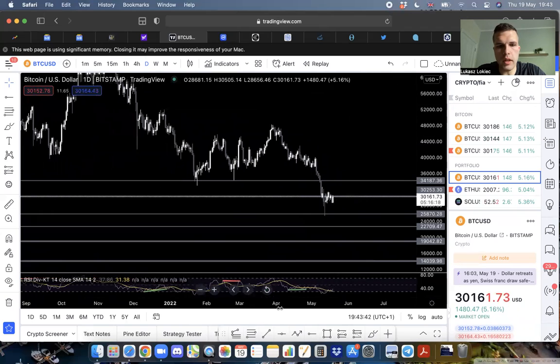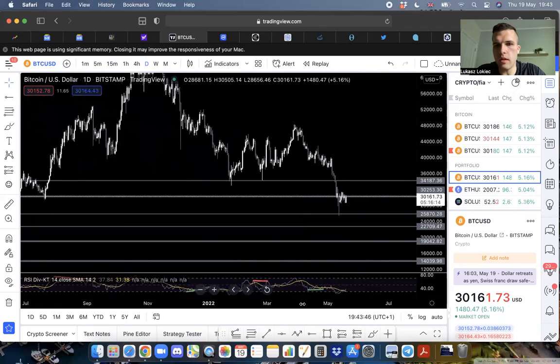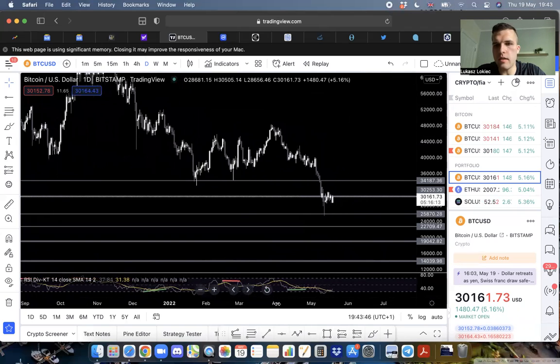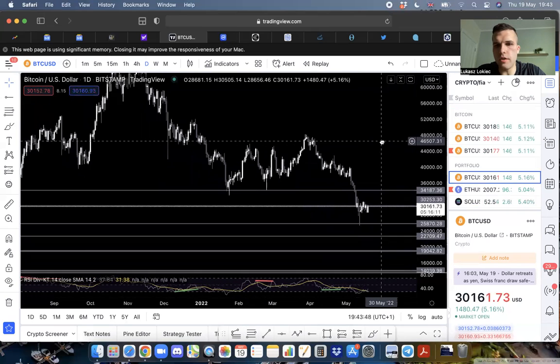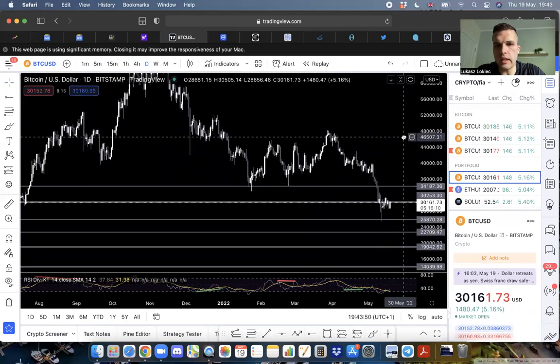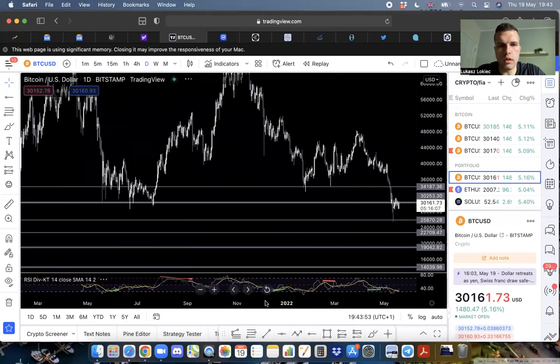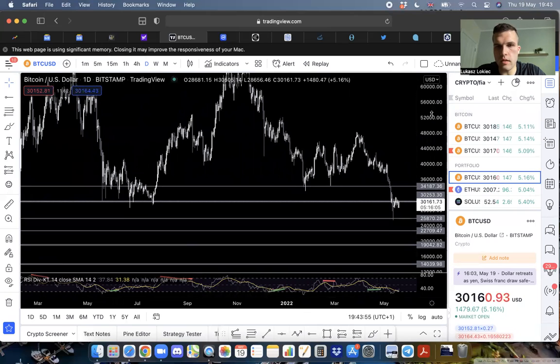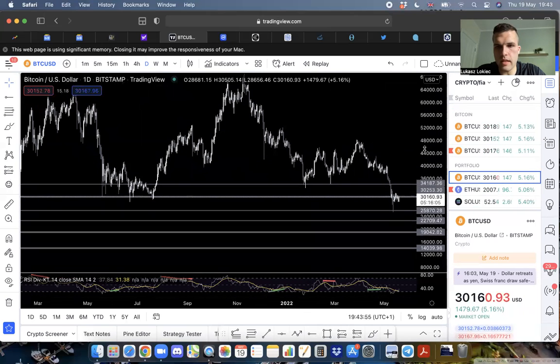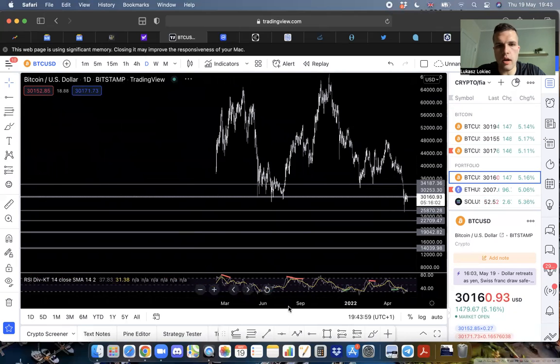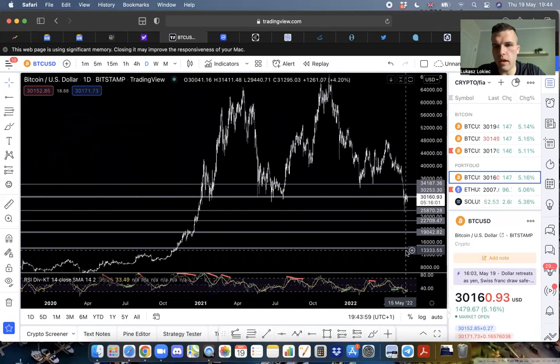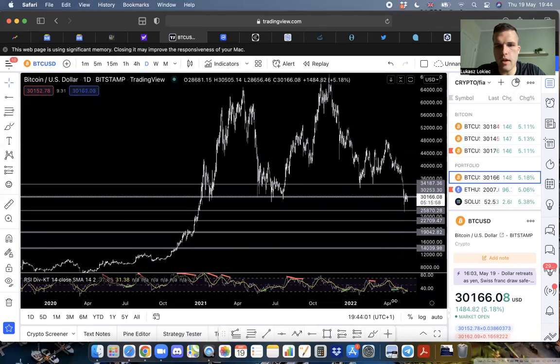I talk a lot about game theory and manipulation, and how the big boys play the game. Make no mistake, this is not just retail investors. This is massive players entering the space who care about one thing only: profits.